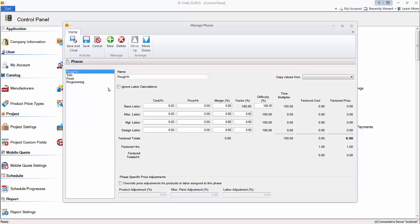So what you see here is after installing SI 2015, there is a stock list of phases: Rough-in, Trim, Finish, and Programming, and those are the default names.